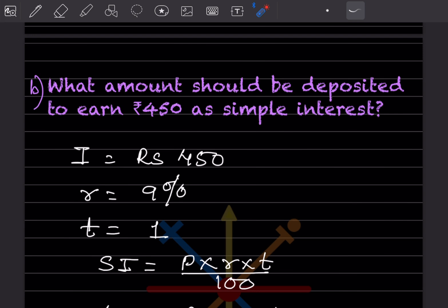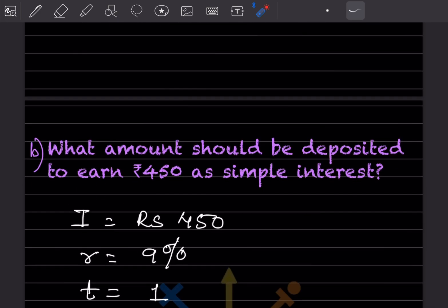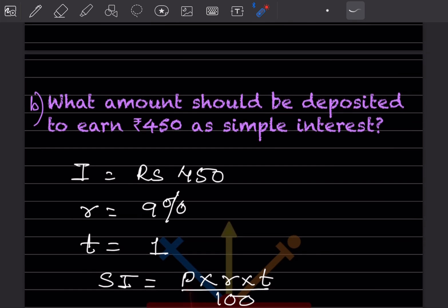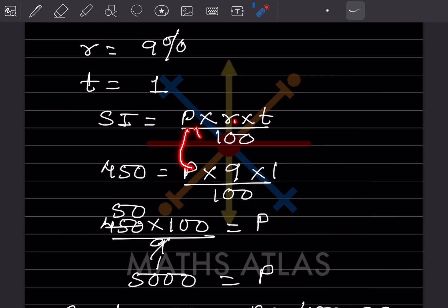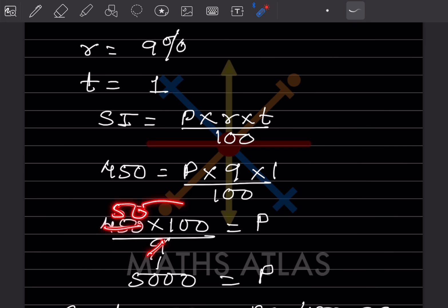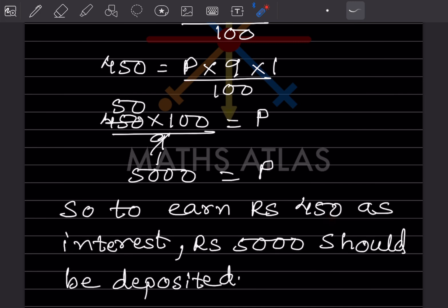Next question: what amount should be deposited to earn 450 rupees simple interest? We know SI = 450, R = 9%, T = 1 year. Using SI = P × R × T / 100: 450 = P × 9 × 1 / 100, so P = 450 × 100 / 9 = 5000. Therefore, to earn rupees 450 as simple interest, rupees 5000 should be deposited.